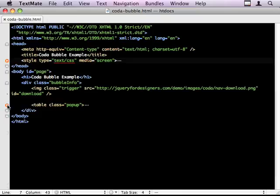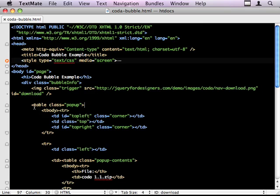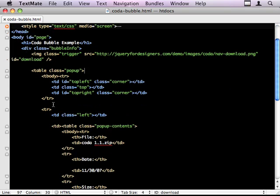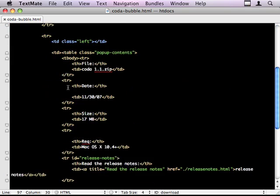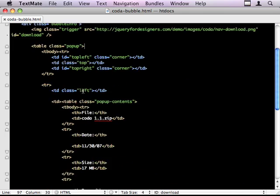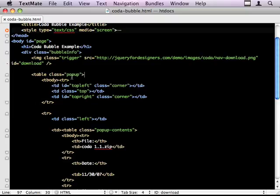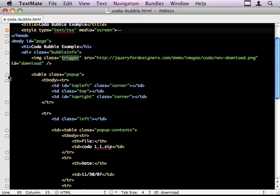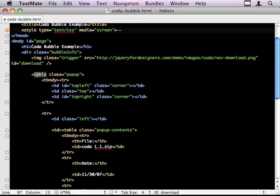The table that I've taken from the Coda website looks like this. And we've got a class of pop-up. I've wrapped the whole thing in this div bubble info. So we've got our image, class of trigger. And we've got our table with class of pop-up. It can be anything. It can be a div, it can be a span, whatever you want.